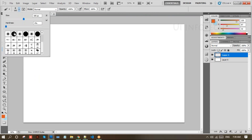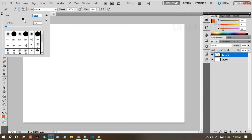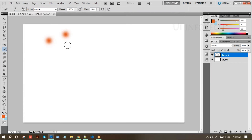We also have different modes available — overlay, screen, soft light, vivid light, and other types. Right now I'm using the Normal mode. You can increase or decrease the brush size using the right square brackets. Set hardness for the brush to zero and adjust the size to your own requirement.